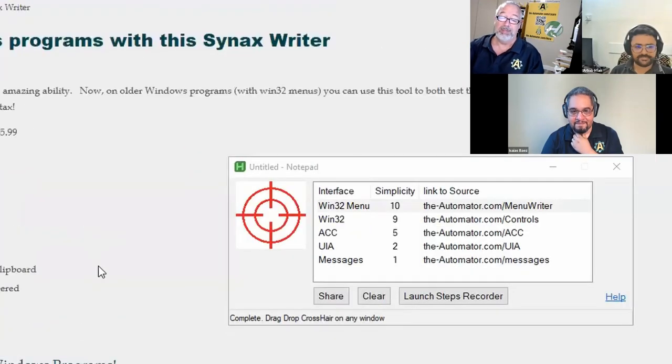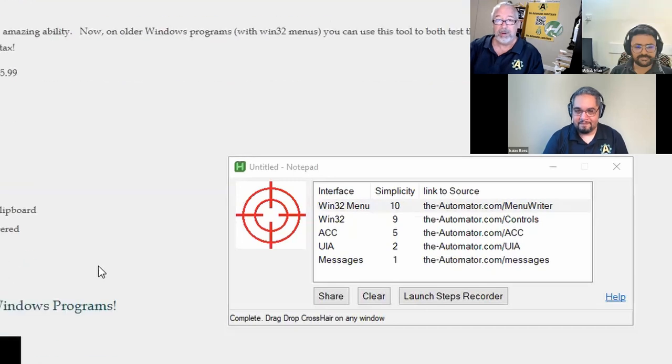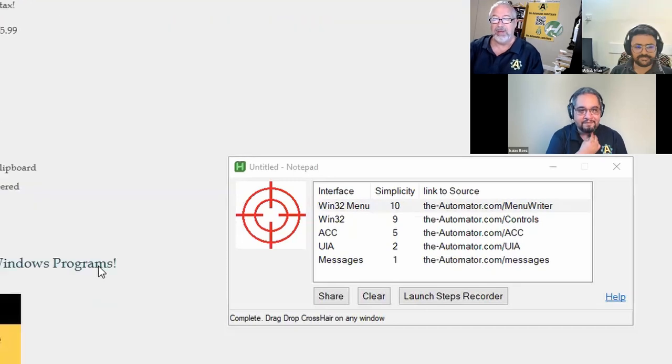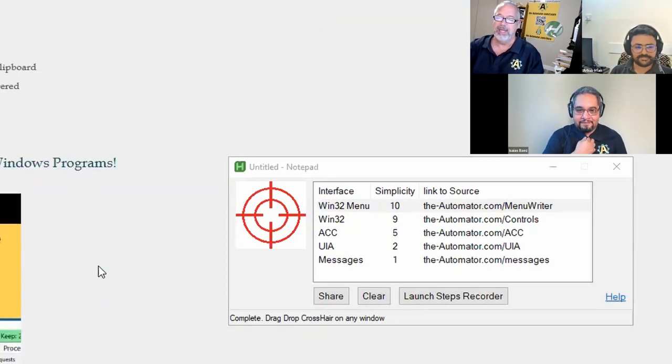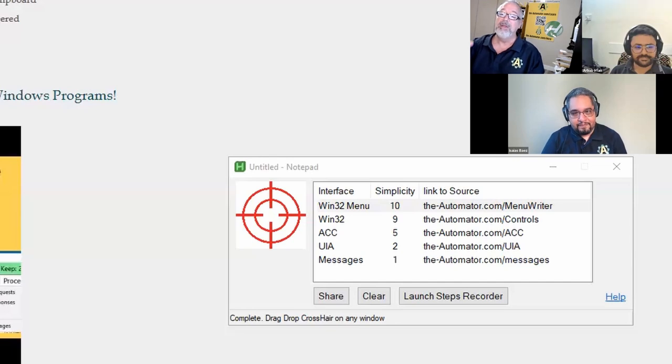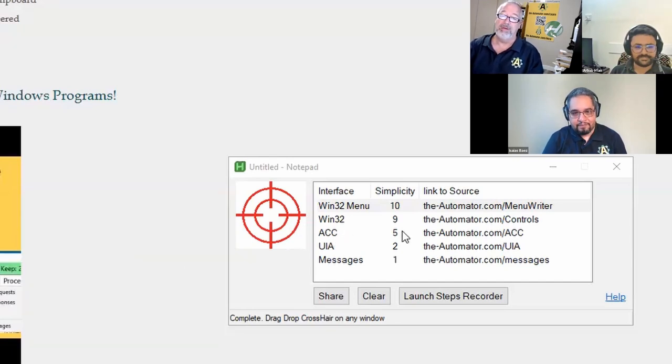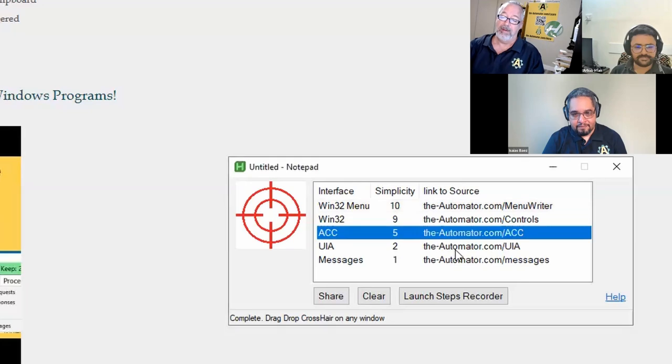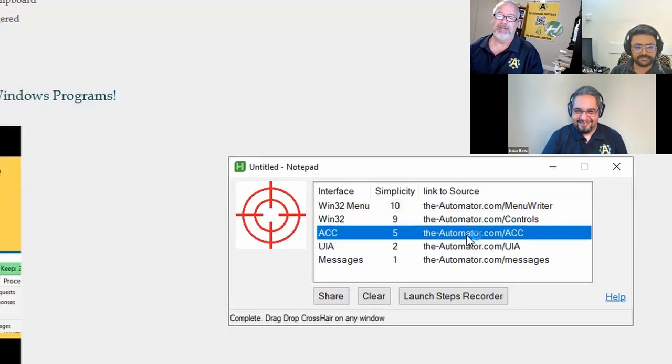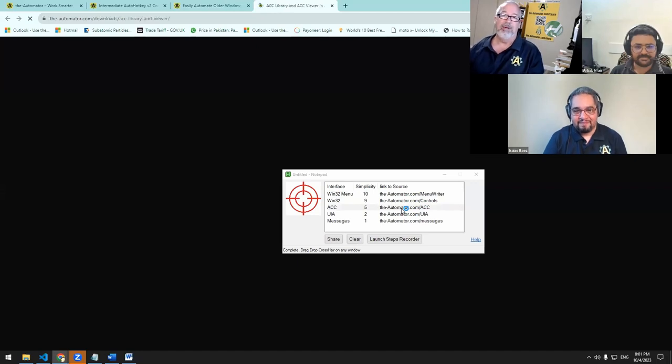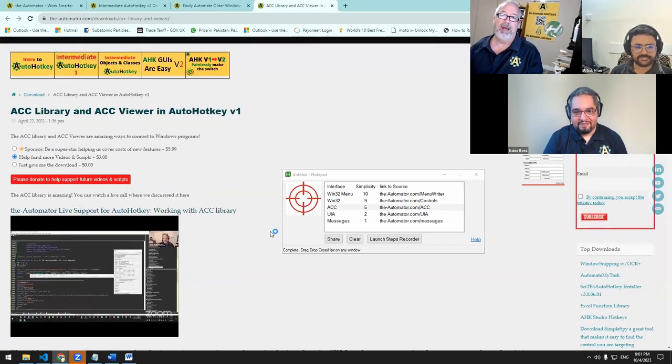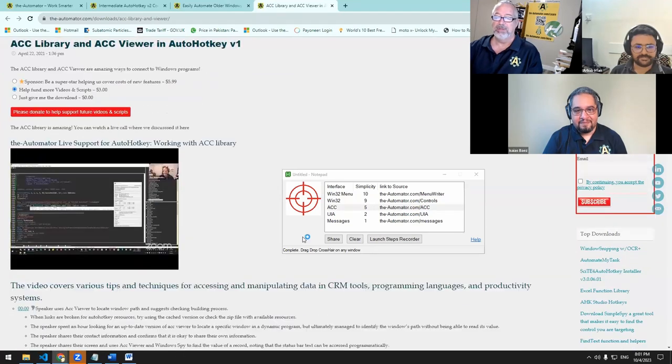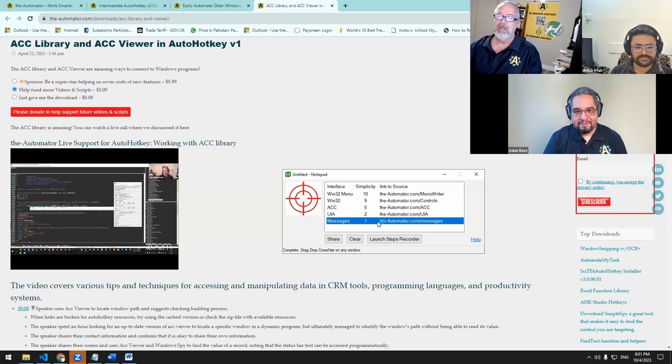Controls are what we talk about a lot. They're a phenomenal way to automate older programs. They're not in the newer, like window word doesn't have them, but the older programs have controls. Then there's more advanced things like ACC and UIA. Both of those are, you know, not for the light at heart. You have to understand objects and programming. And then messages, basically any program you should be able to some degree automate it with a message, right? So those are the things there's one other one, not listed this one, because it doesn't have it. Once you show, if you drag this onto Word.